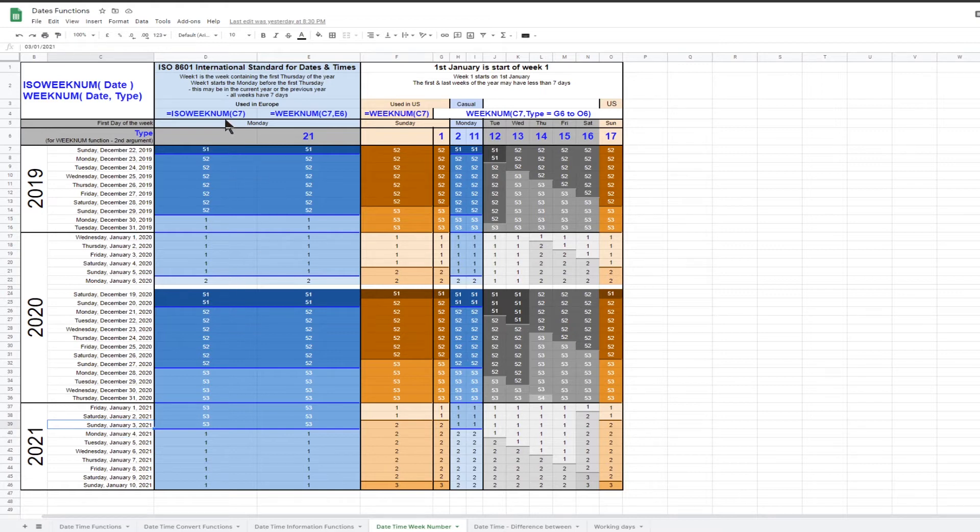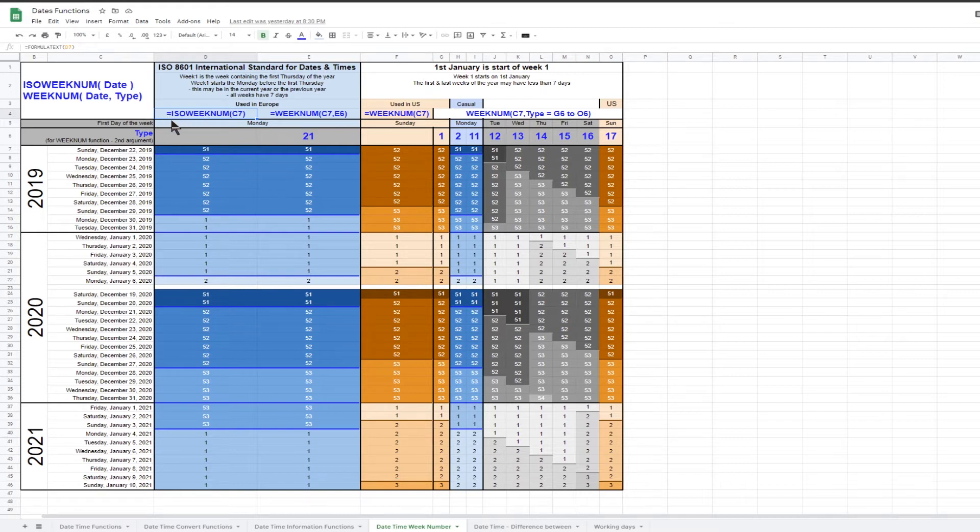Google Sheets has a function, ISO weeknum, that will calculate the ISO 8601 week number for any valid date. The date must be a Google Sheets date number and not a text string.